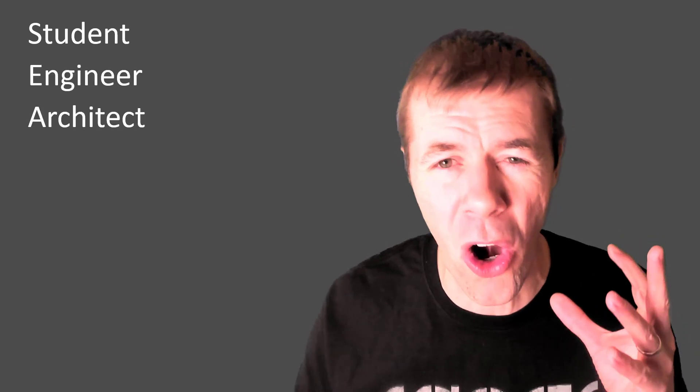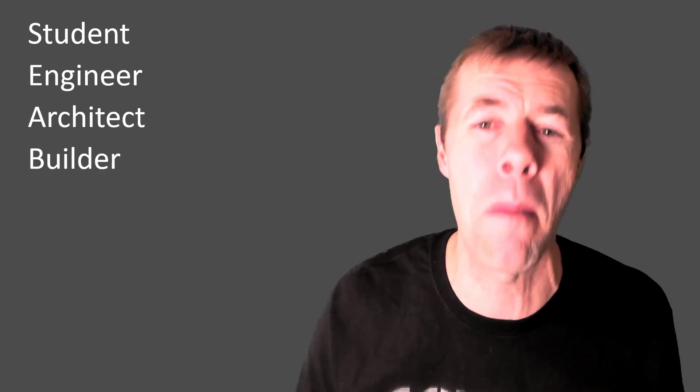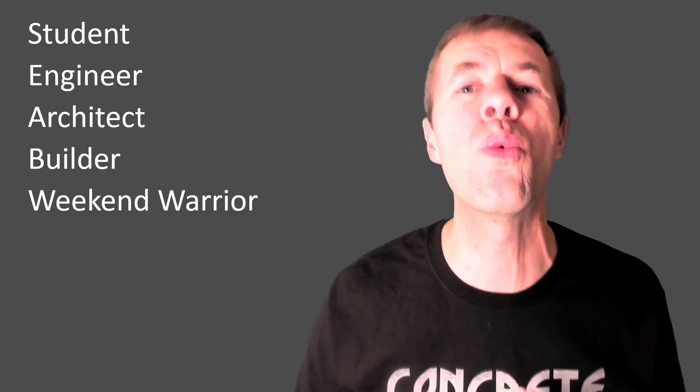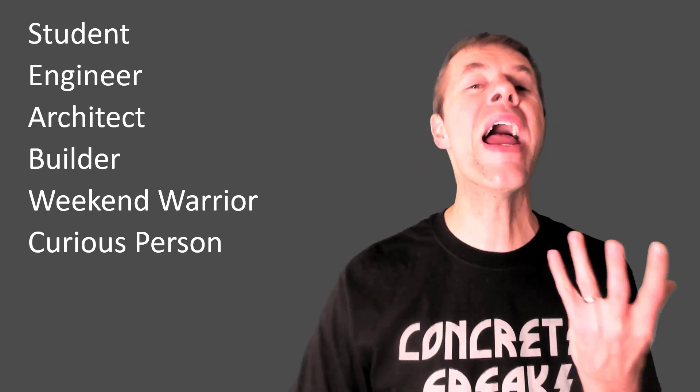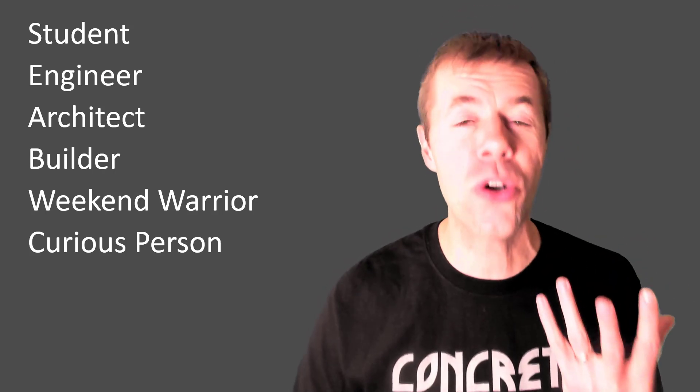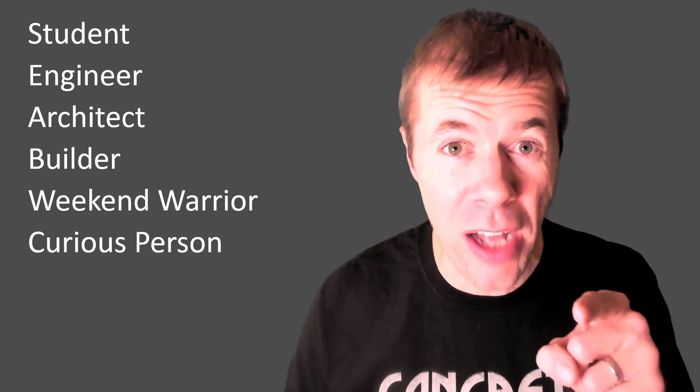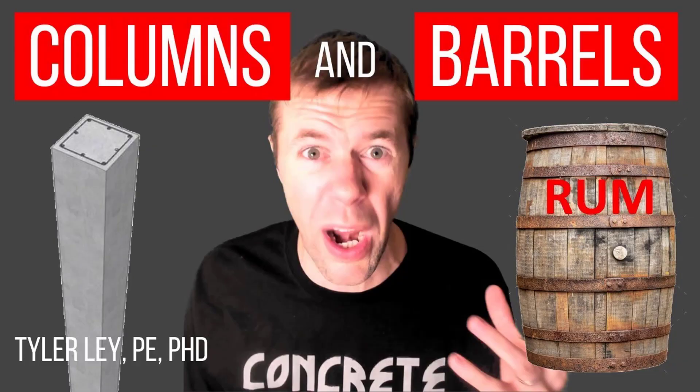Who is interested in this? Well, students, engineers, architects, builders, weekend warriors, or anyone curious, I've got some videos for you.